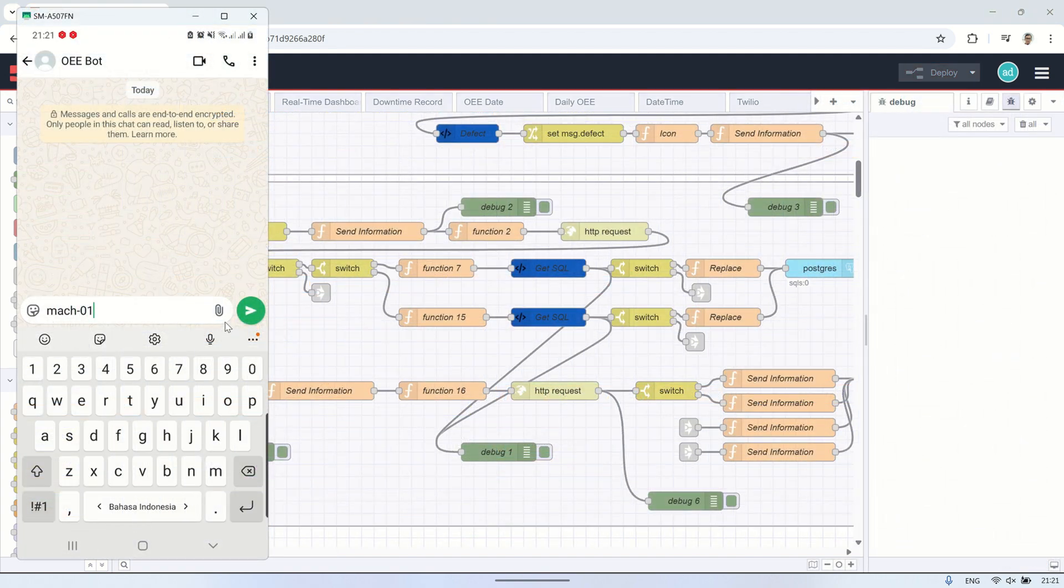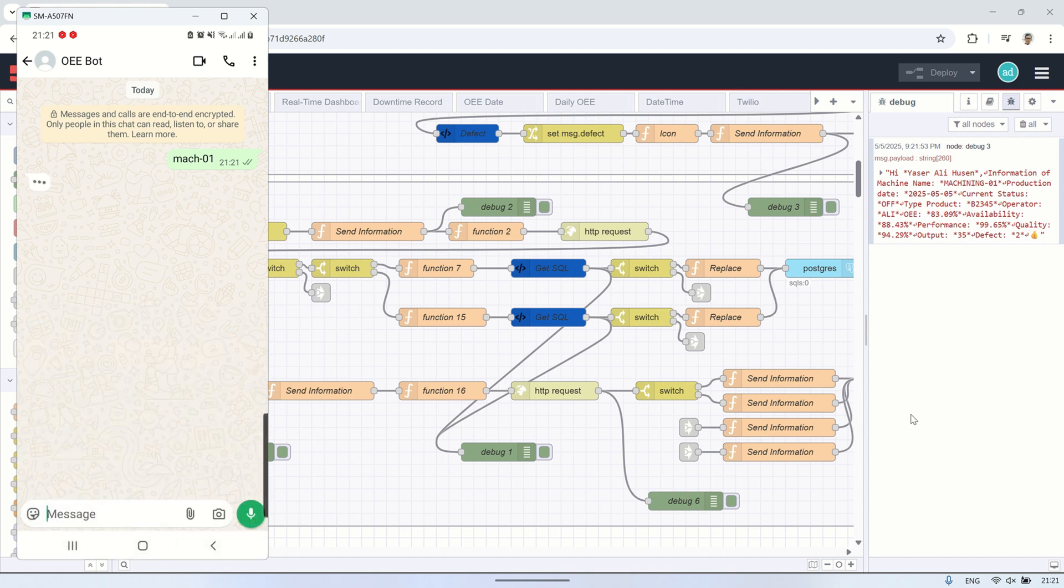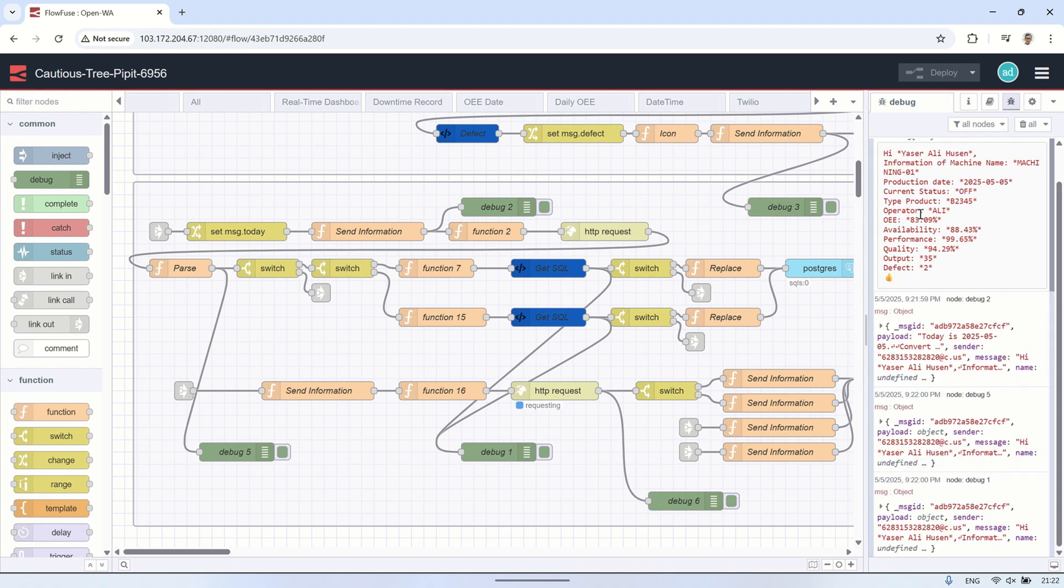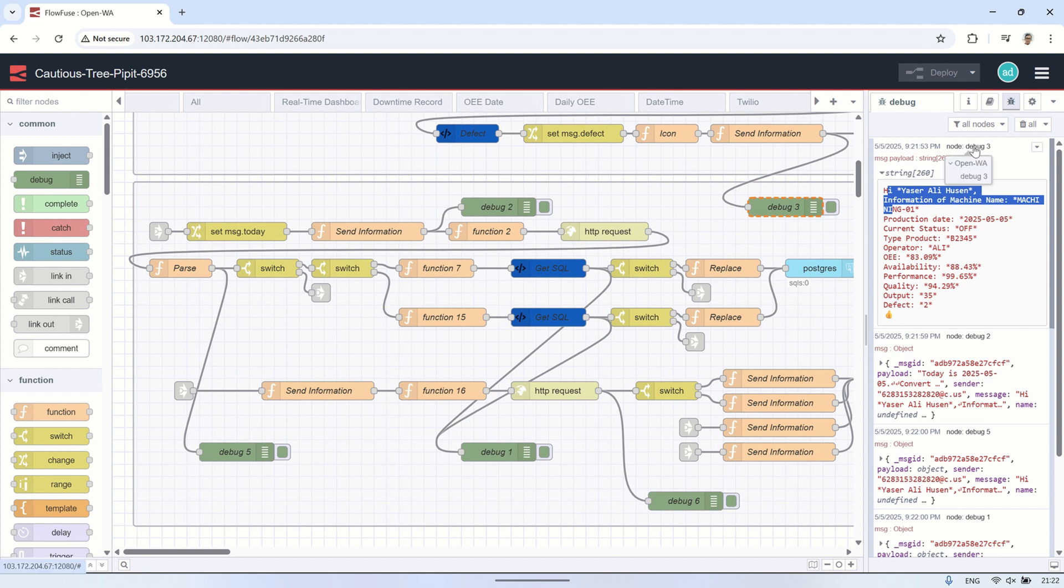This is an example. If the user sends just one word, which is the machine number, the system will process and send the real-time OEE information for that machine. This is the system I created previously, where it sends the real-time OEE data for a specific machine.